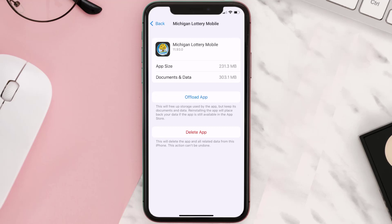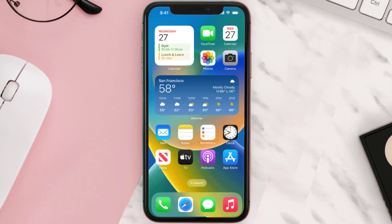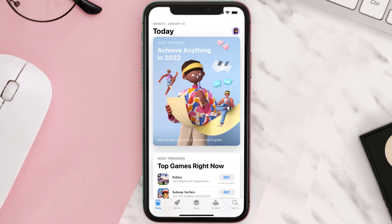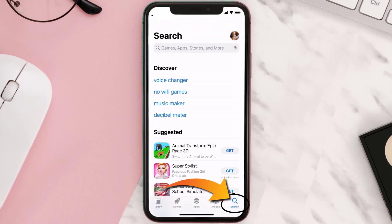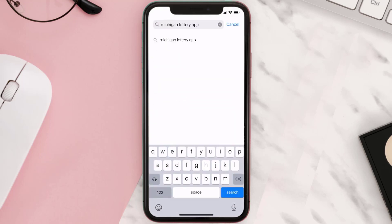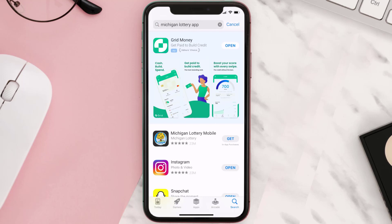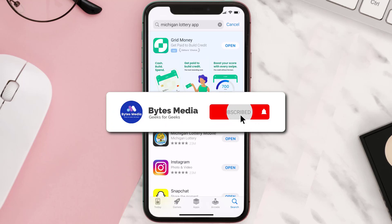Follow the on-screen instructions to navigate all the way to the app page. Once you're on this screen, tap on Delete App to uninstall the app from your device. Once uninstalled, open up the App Store and search for the Michigan Lottery app in the search bar, then tap the Get button to install it back on your device. Hopefully this will fix the issue.